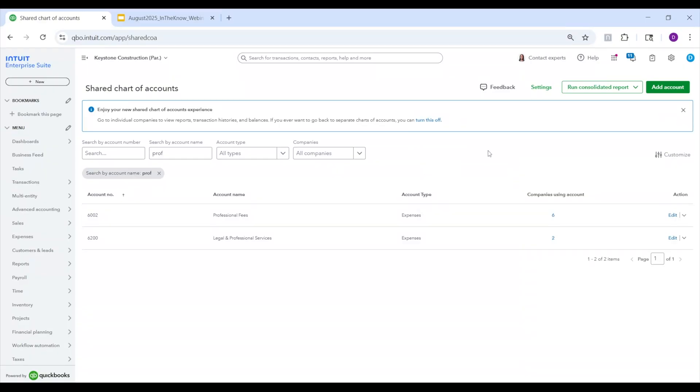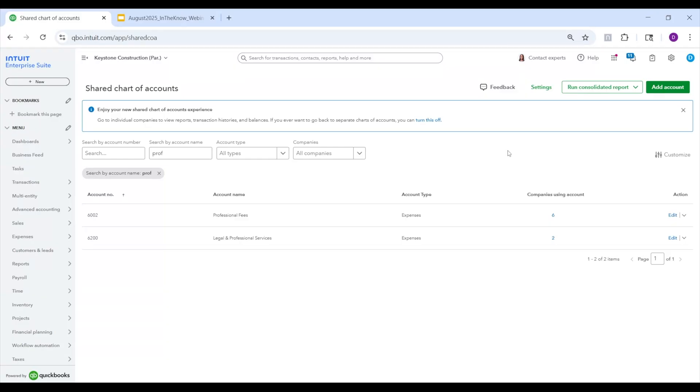In the next release, we will be expanding that to allow different users and custom permissions. So you'll be able to customize exactly who you want to have access to the shared chart of accounts. But from a compliance perspective, right now we're limiting it to the primary admin of the parent company. But that will change in the next release. All right. So that's the shared chart of accounts.